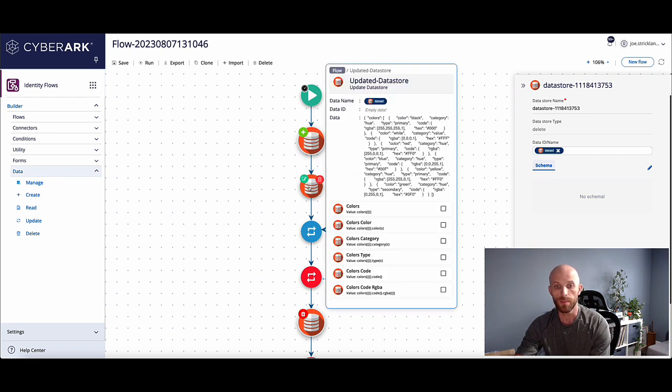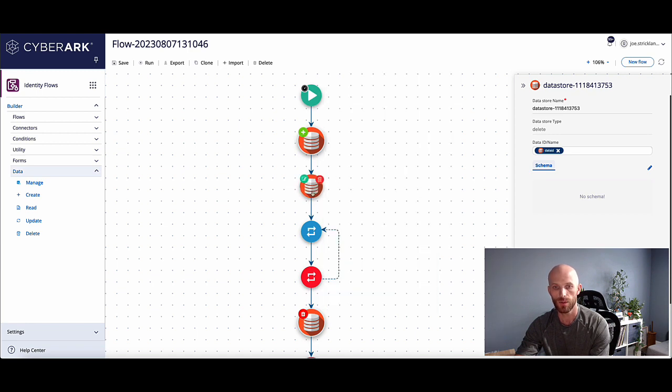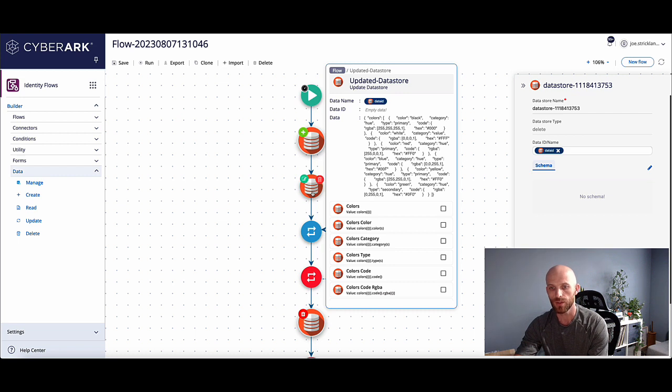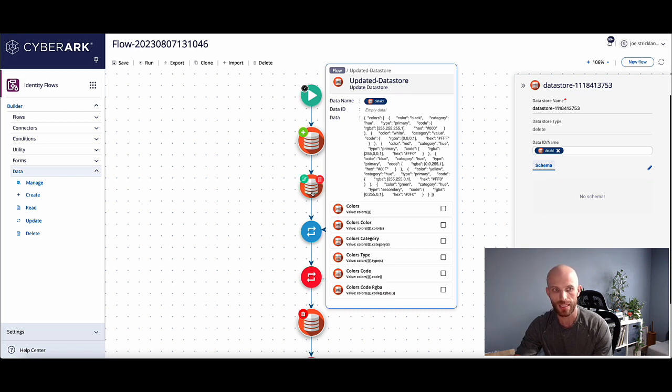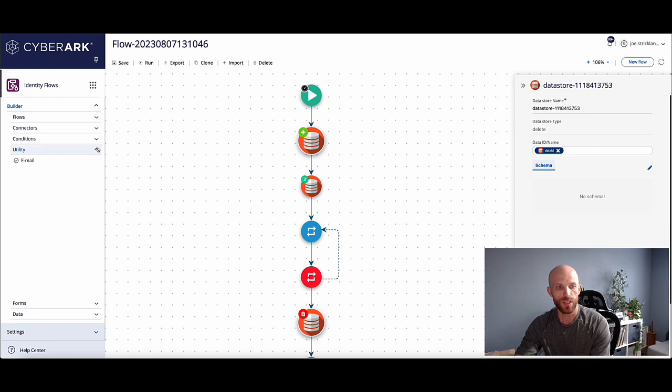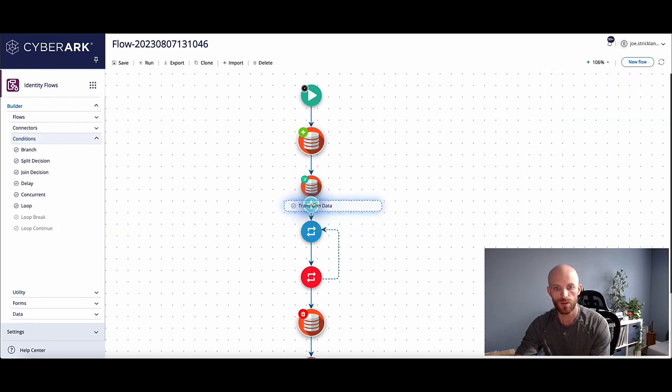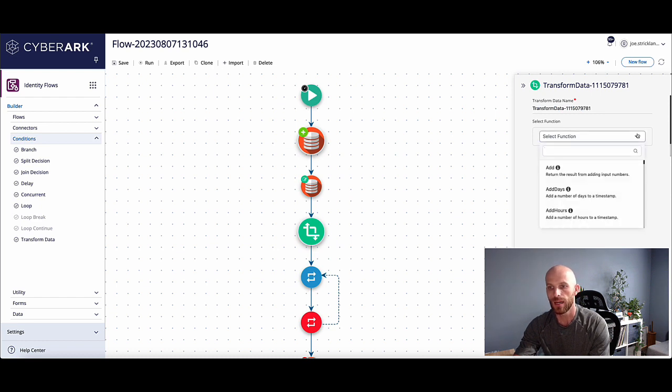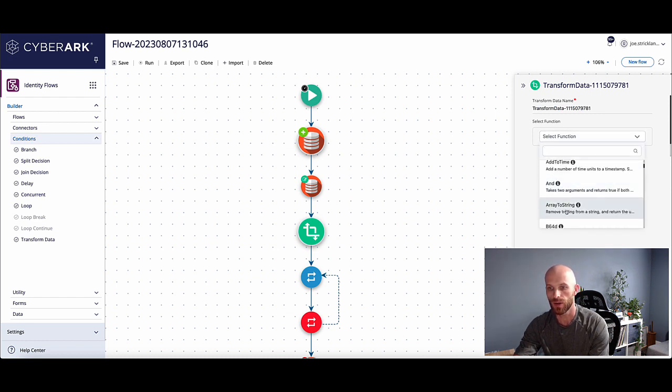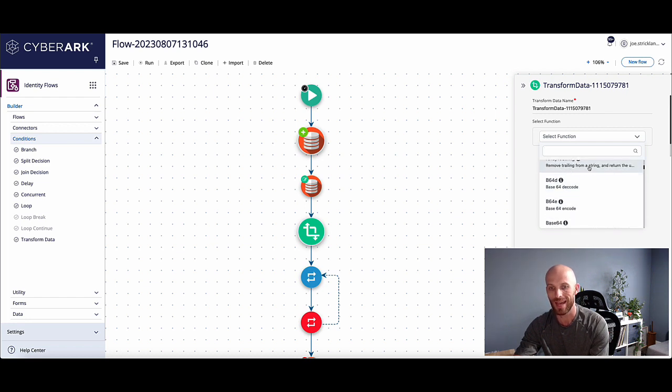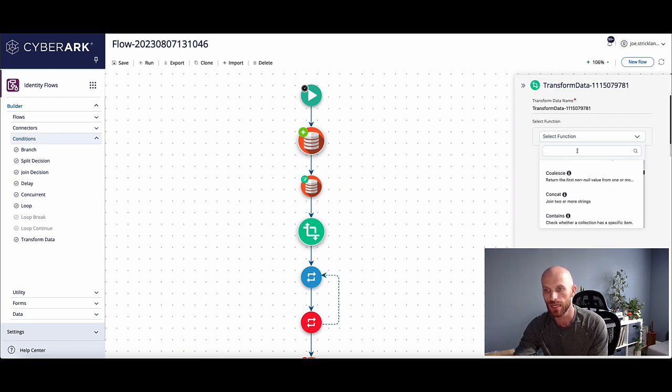The updating these things, super simple. You can do the update from here. You can add data to them. If you need to append data to a data store, unfortunately, you can't do that extremely easily right now. You could do something like a transform where you take the data in. You do a string, like create an array to string or do something like that. And then you trim the end of the string off and then add to your data store and then convert it back to a JSON.